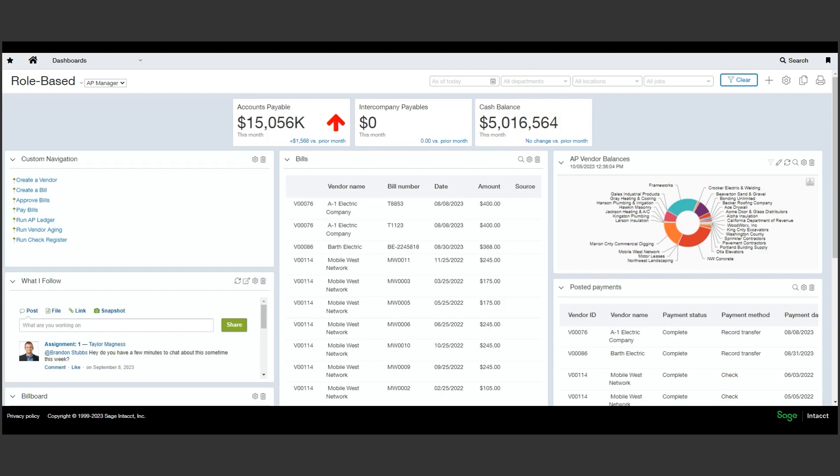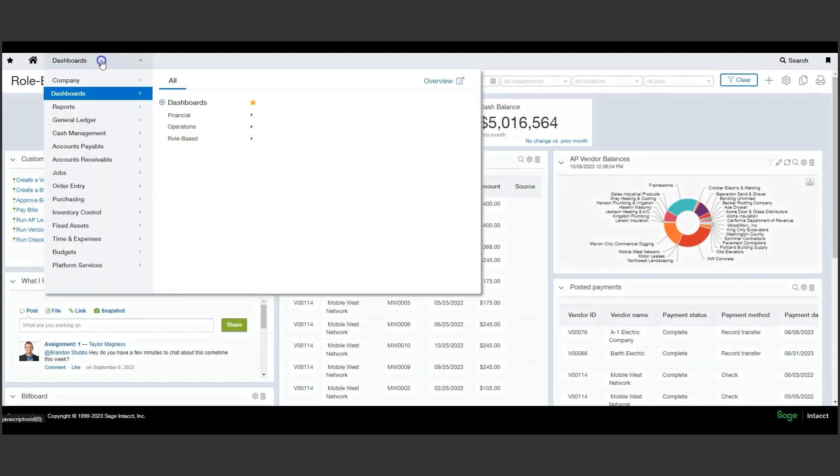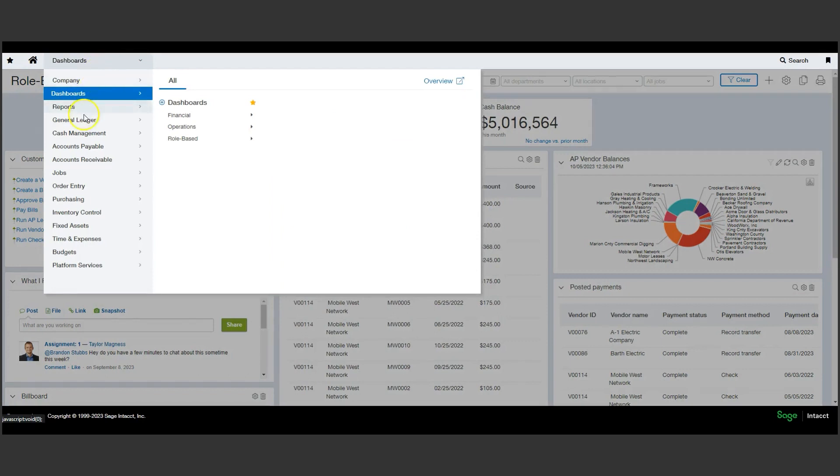By utilizing Sage Intacct's bank feeds, we can create a whole new level of efficiencies and visibility.